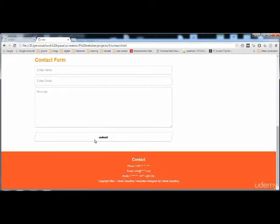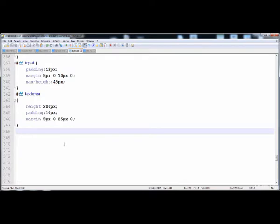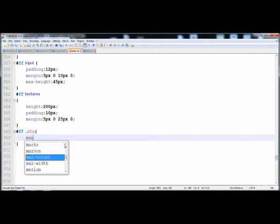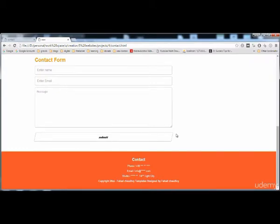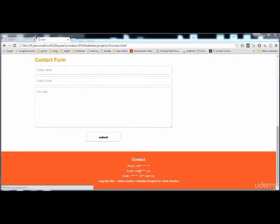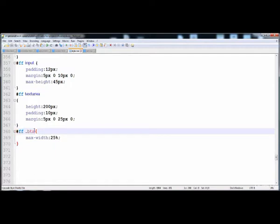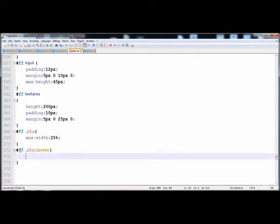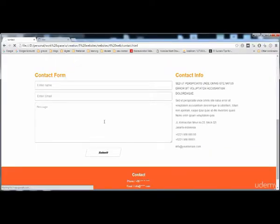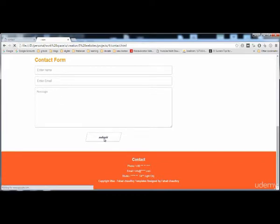Now style the button using '#fff .btn'. Set max-width to 25 percent — since the parent div is 66 percent, the button will occupy 25 percent of that and remain centered. On hover, set opacity to 0.7 so it becomes slightly transparent when the mouse moves over it.